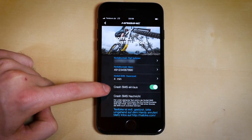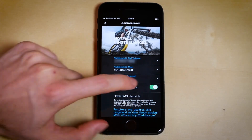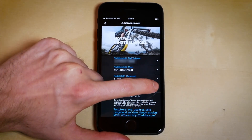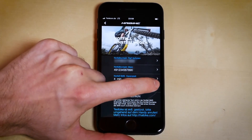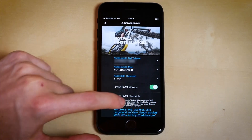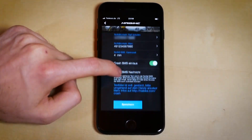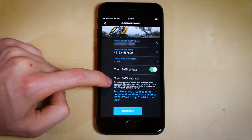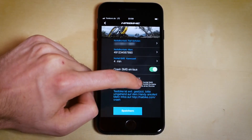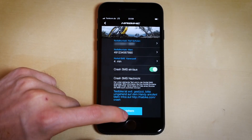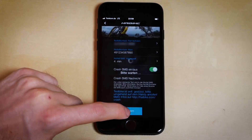This is also where you can optionally turn off the SMS being sent out to the emergency contacts in case you temporarily do not want the use of the safety feature. A sample SMS with your emergency contacts is located here as well.